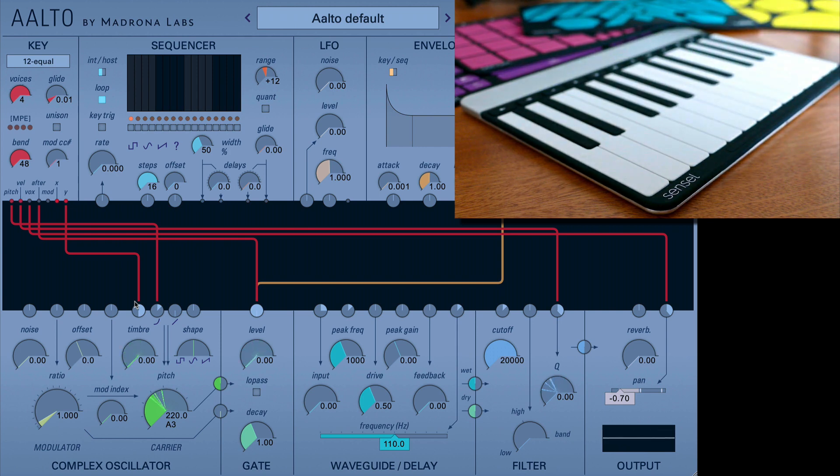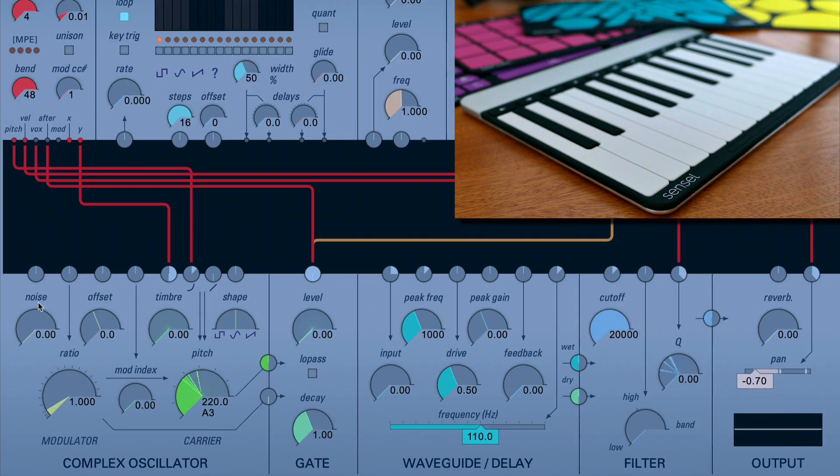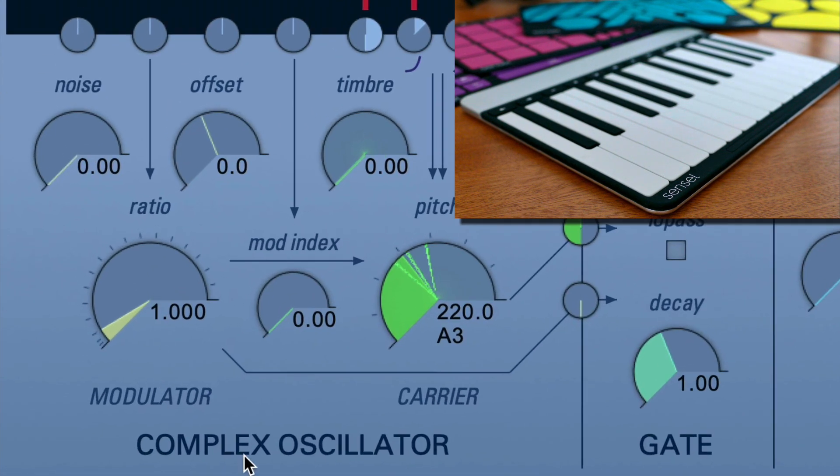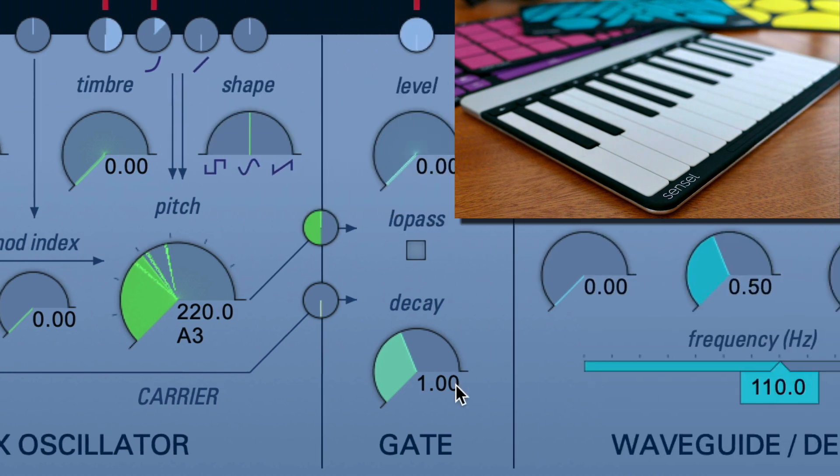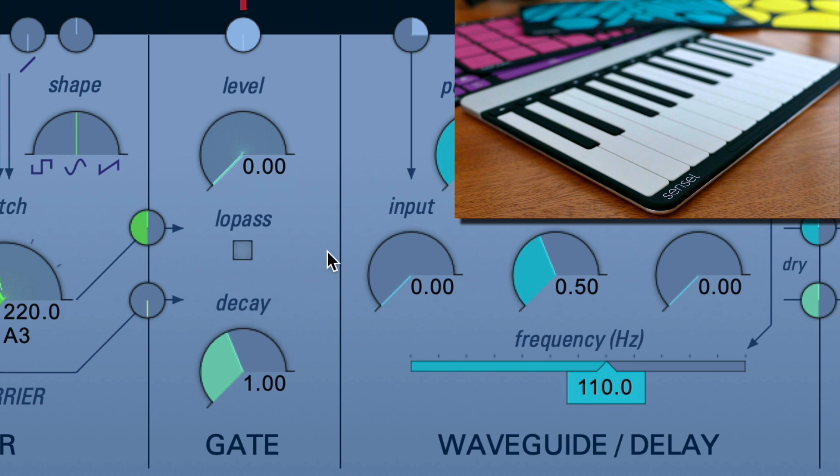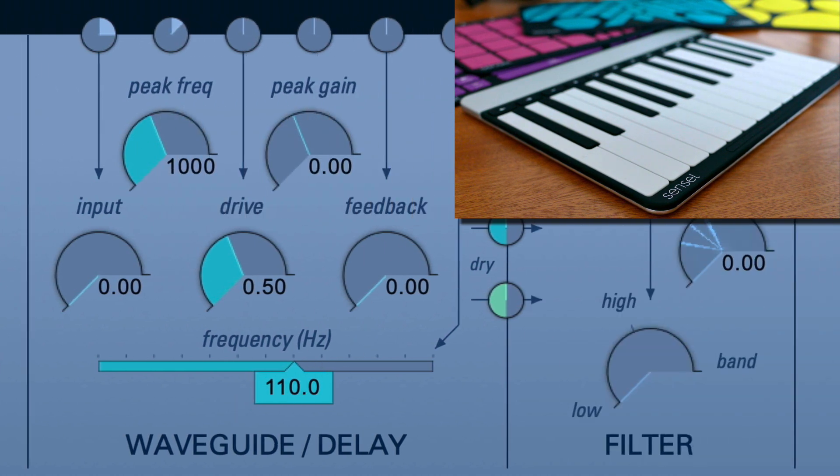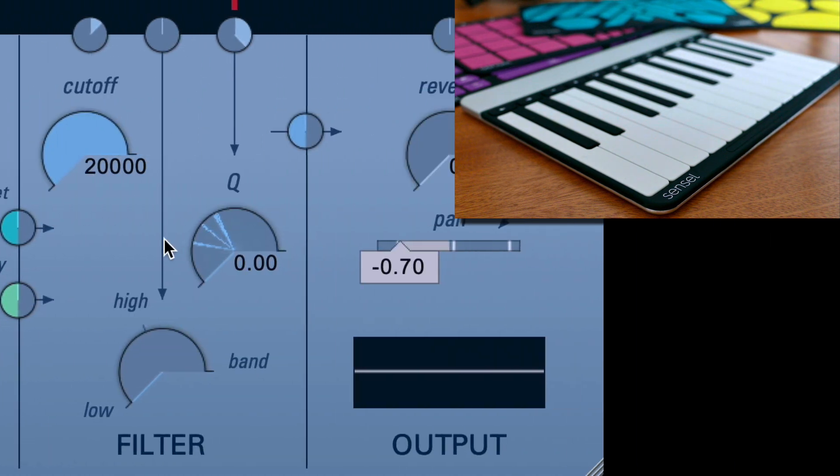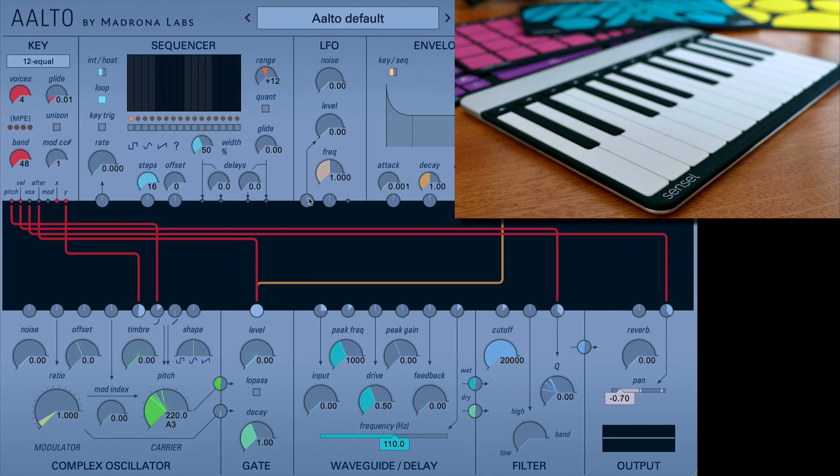So that's the most basic operation. Obviously, there are a lot of patch points. The complex oscillator is capable of making a lot of different sounds. And then, of course, your sound treatments in your gate and your waveguide delay and your filters can all be patched up. Additionally, you can modify your modulators by patching into those.